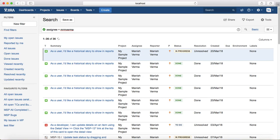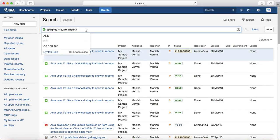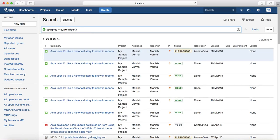Anyone else who wants to use this query — like John or Peter — would have to update it with their own name. The important thing here is to use the currentUser() function instead: assignee = currentUser(). This function gets the value based on who is logged in, so if you save and share this query, any team member can use it without modifying anything.